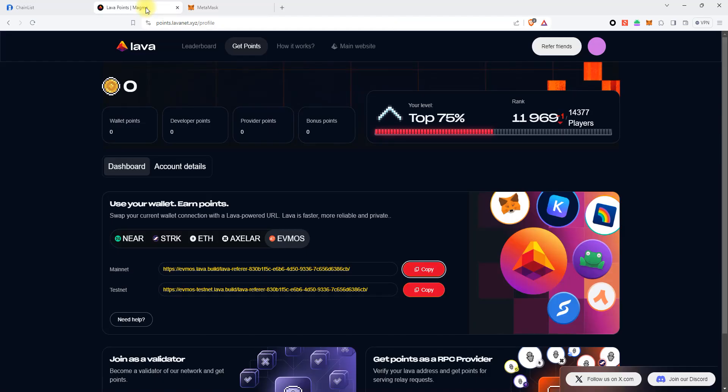So now for the transactions in the Evmos Mainnet network, you will use your own Lava IPRPC endpoint.